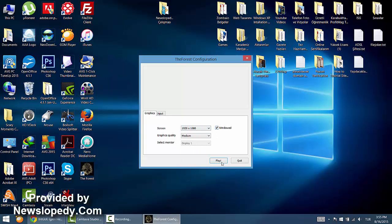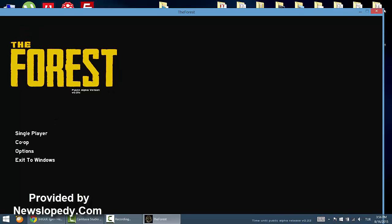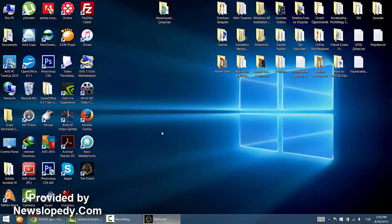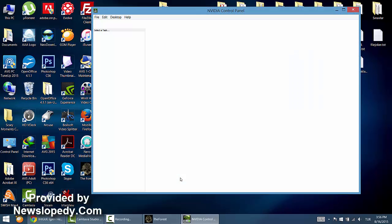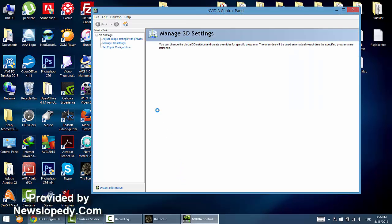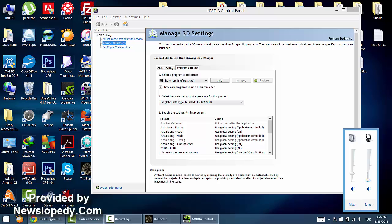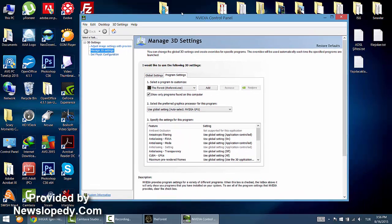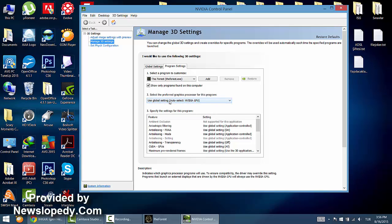So it must be windowed. As you can see, my control panel, my graphics card control panel, has shown the Forest game already uses global settings which is running by Nvidia's GPU.